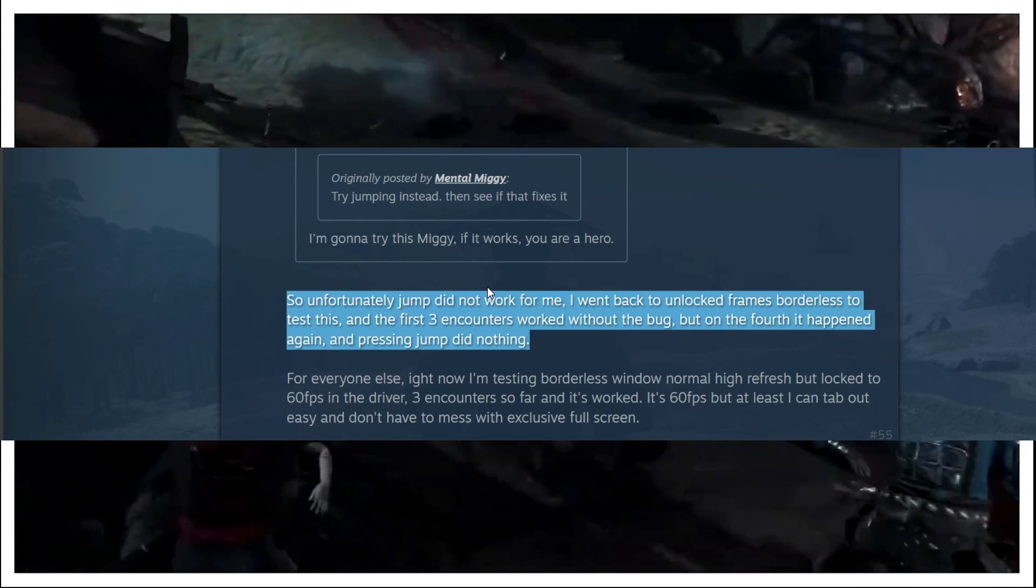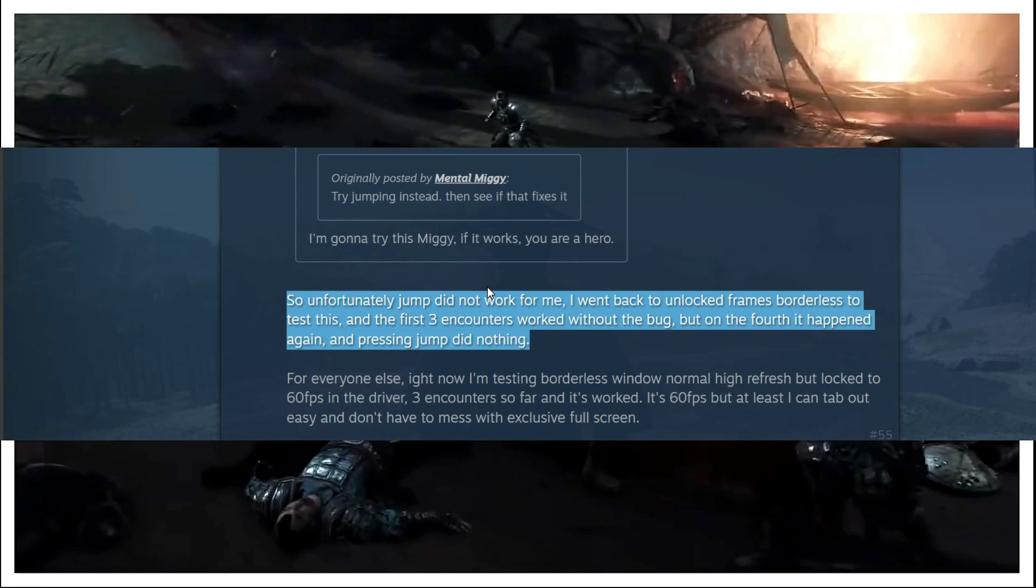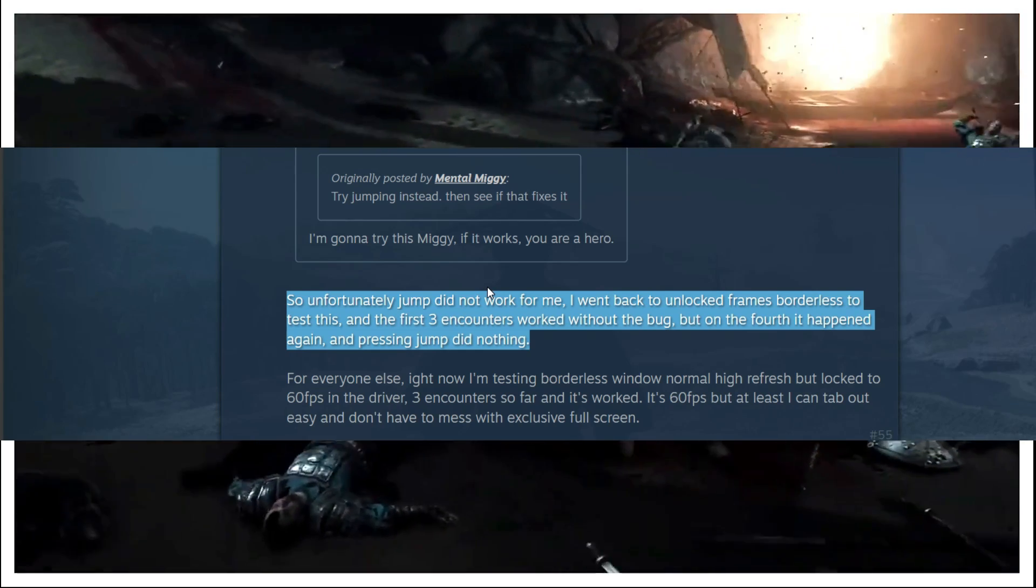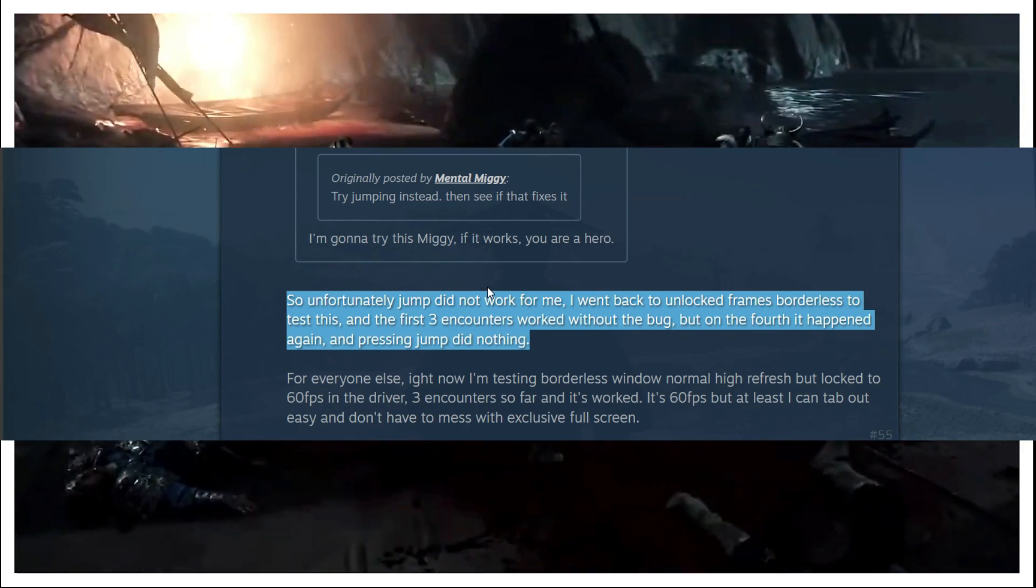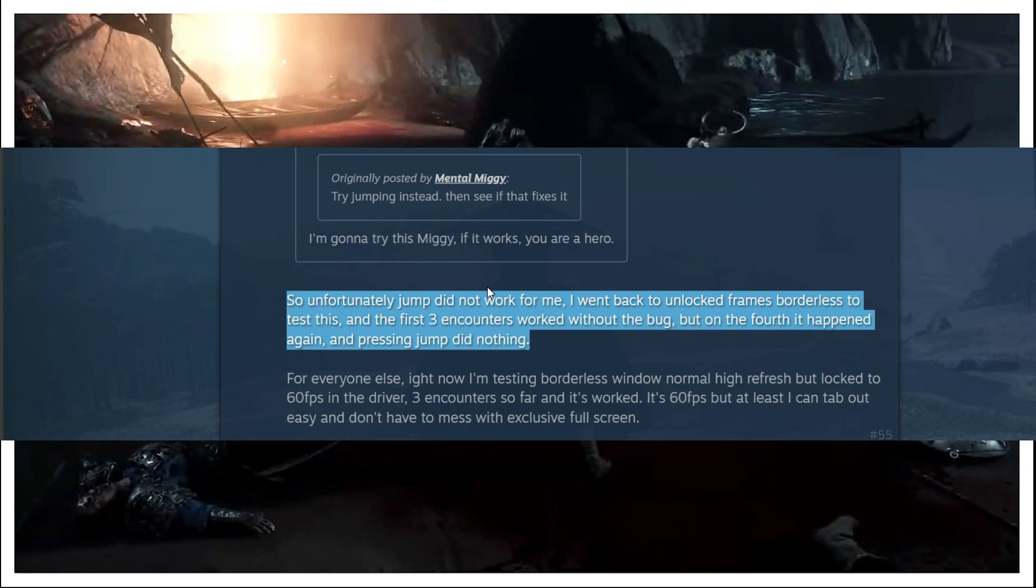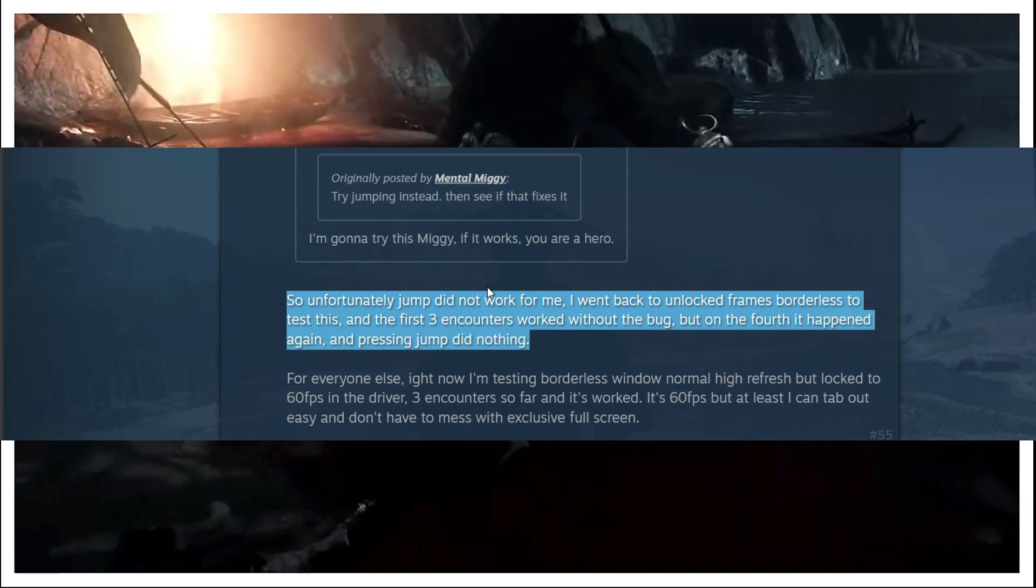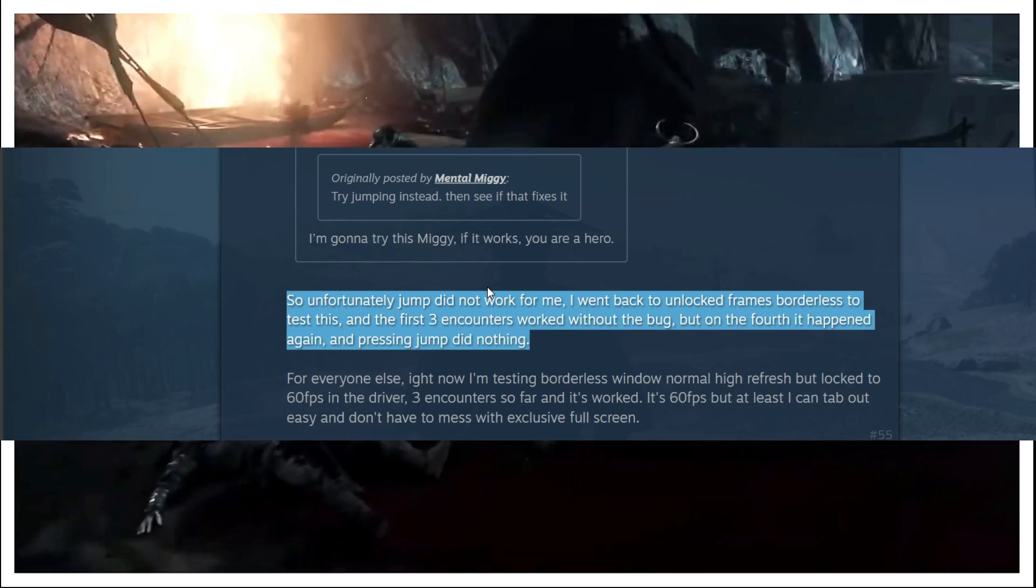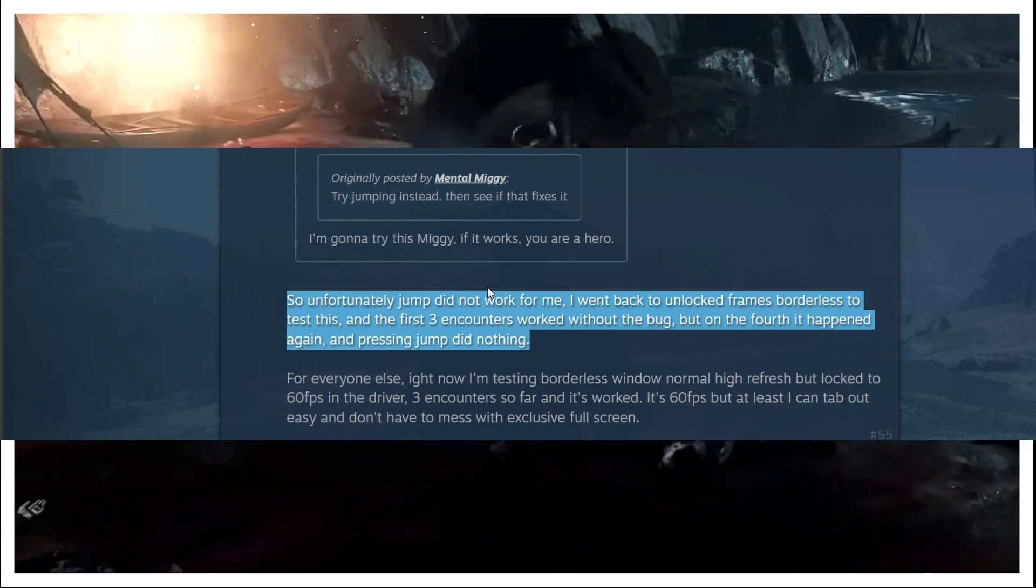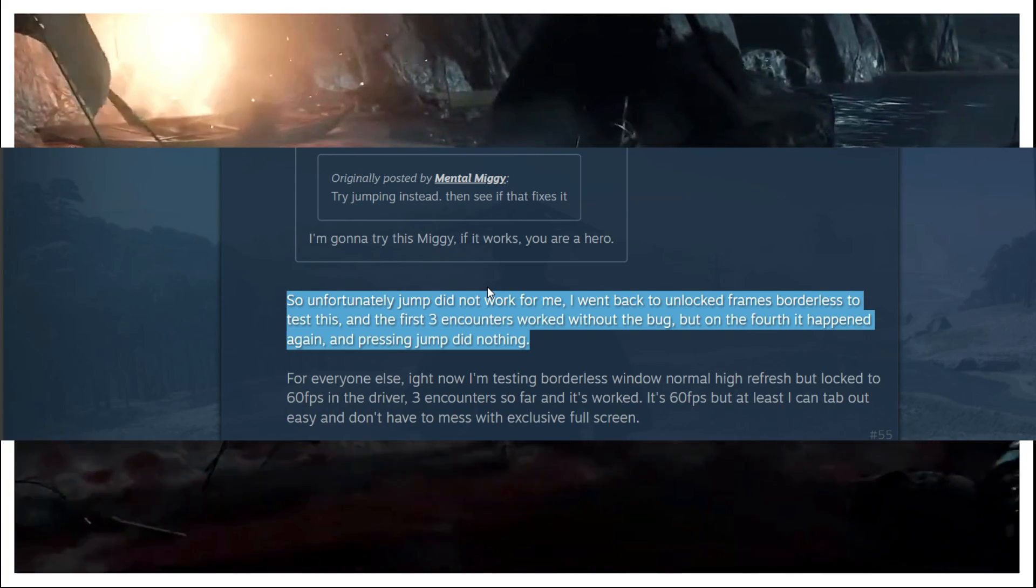So the thing is you can go to your video settings and change your video settings from full screen to borderless window. And you can try a bit workarounds here. So with borderless window try capping your frame rates to 60fps. Sometimes you can try capping it to 90fps.